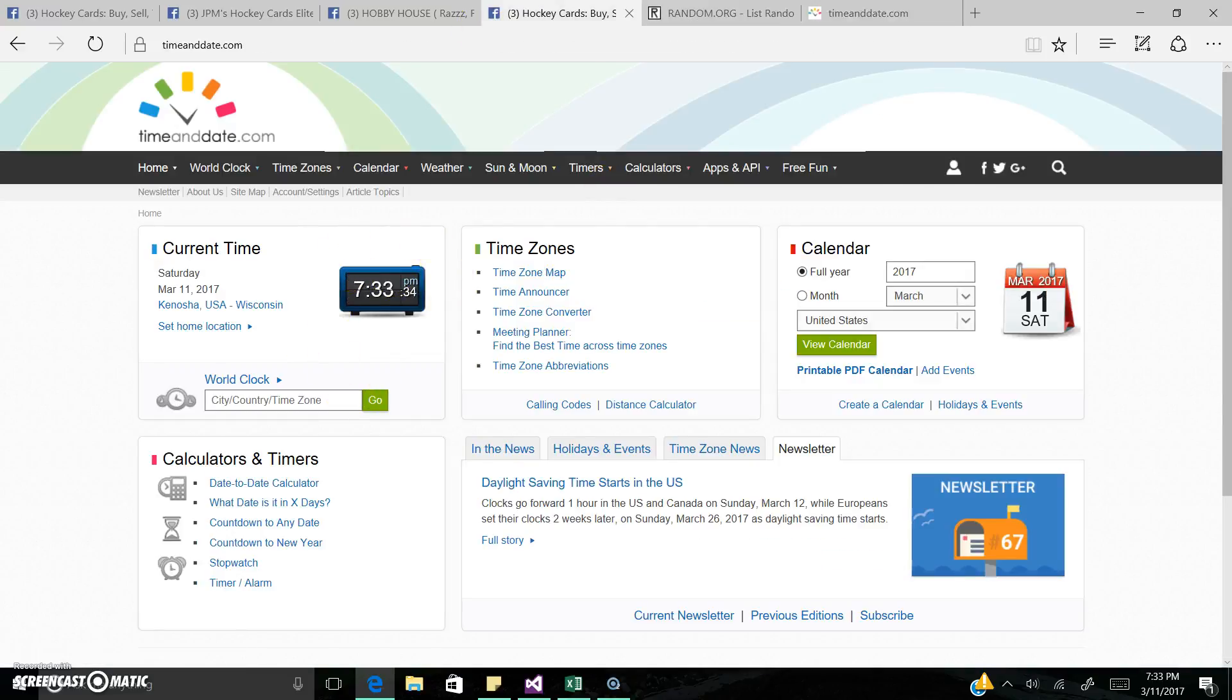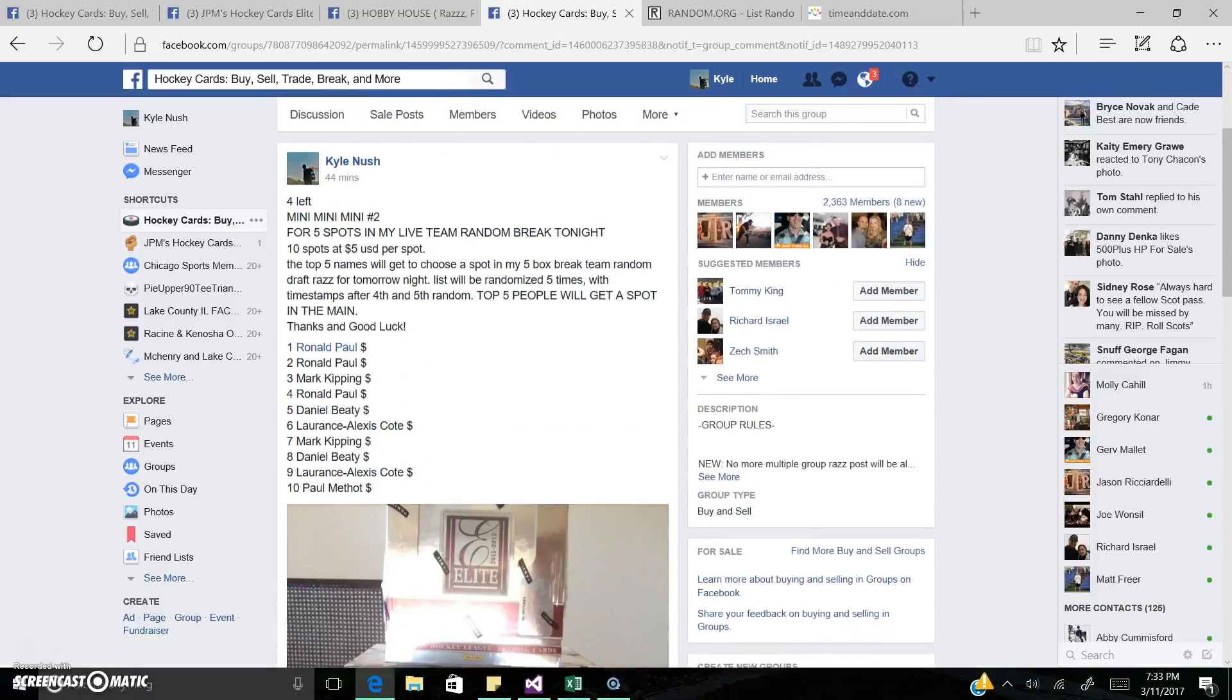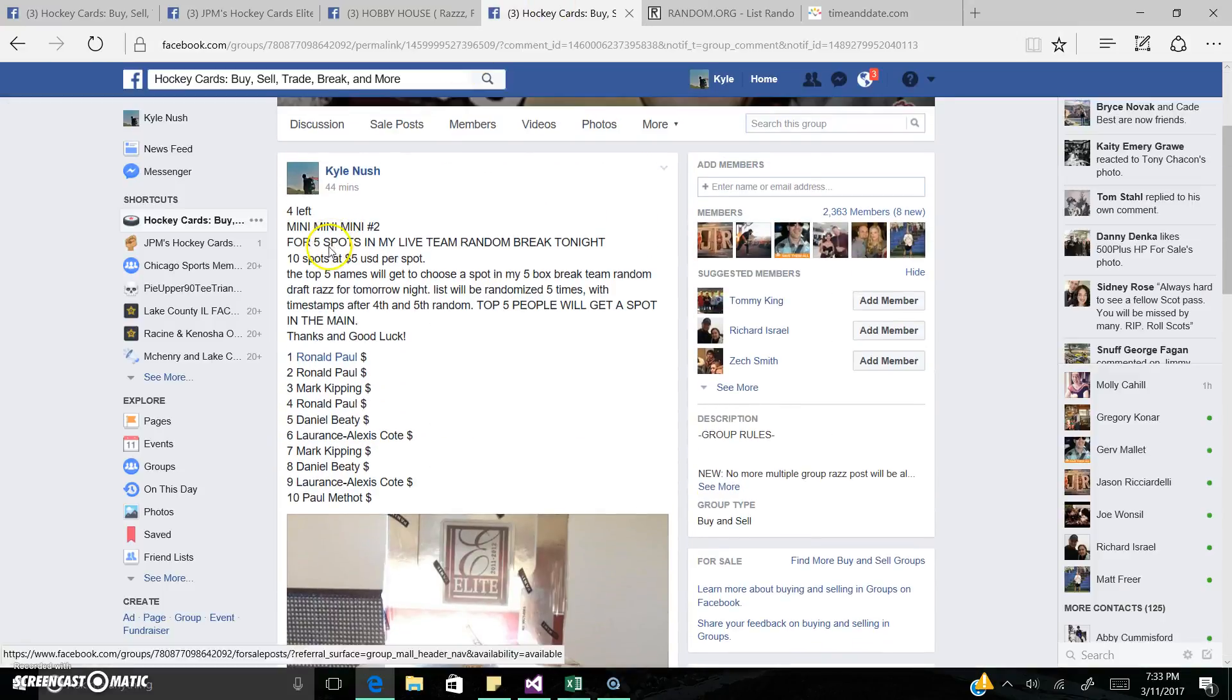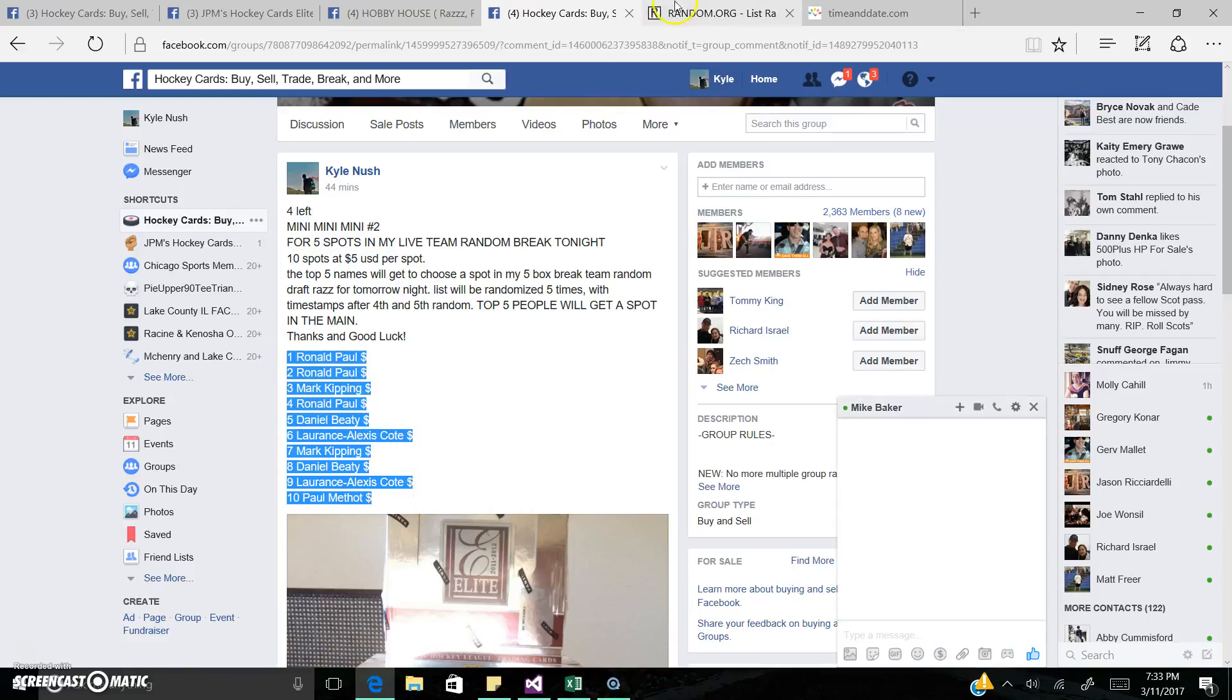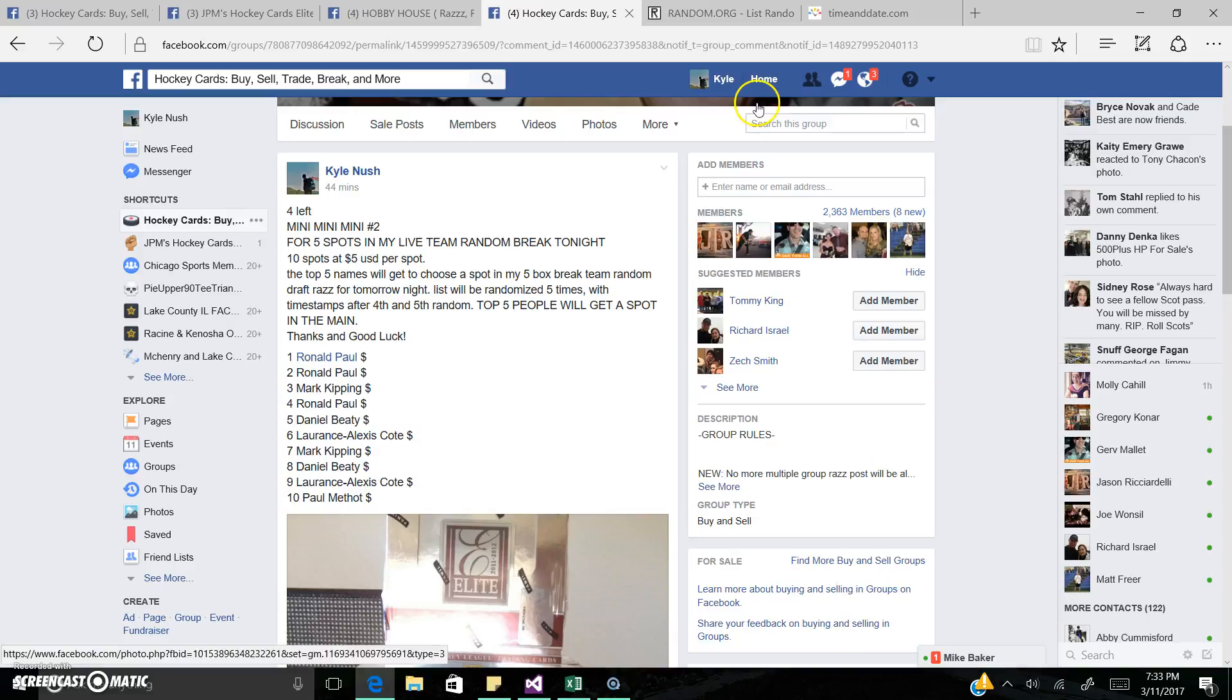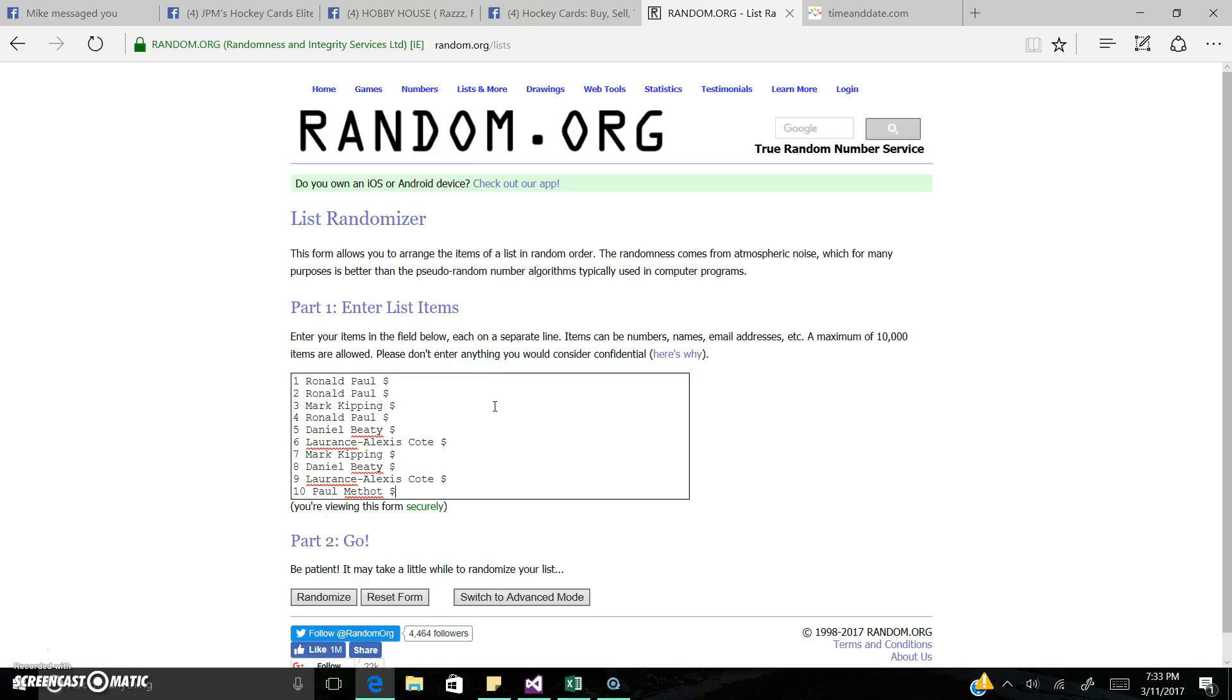Central time zone. We will be breaking at 8 p.m. central time zone, and I will post a link to my YouTube page in there. Ten spots, we're gonna go five times, and then the first five get a spot. So good luck everyone.